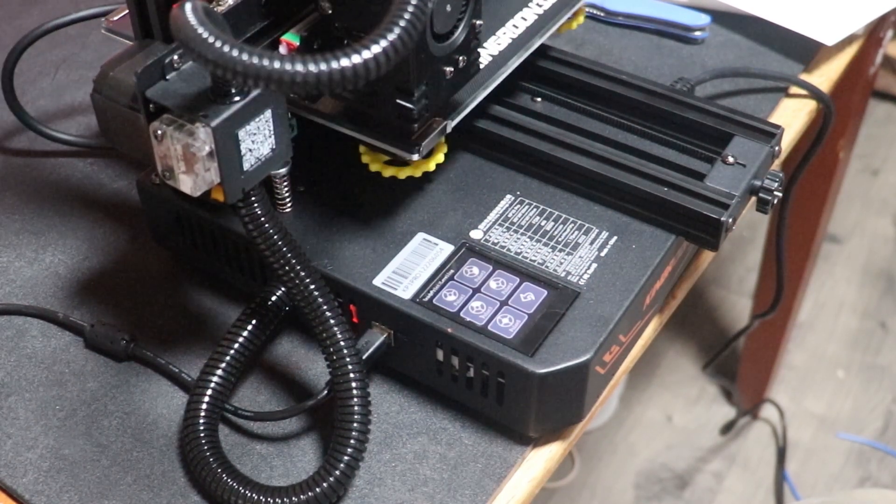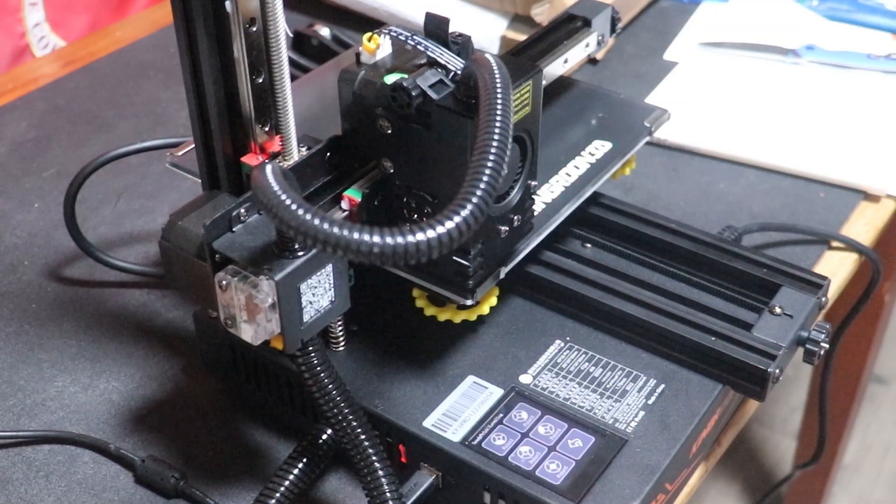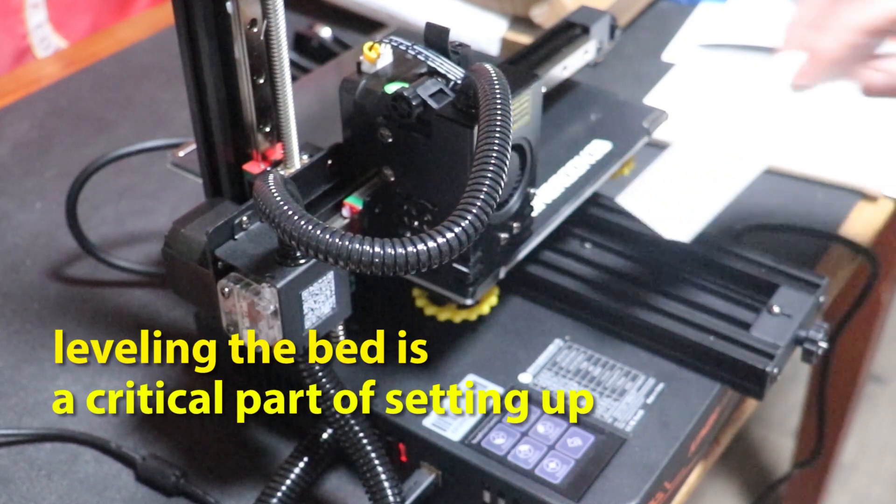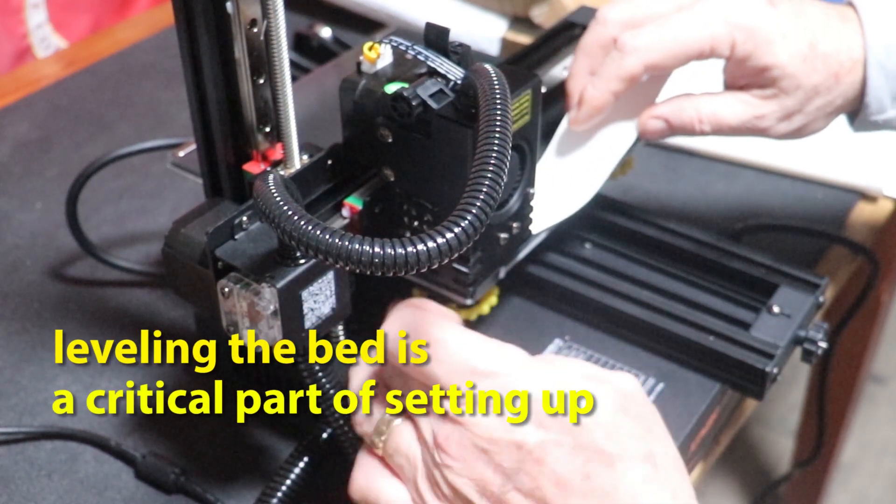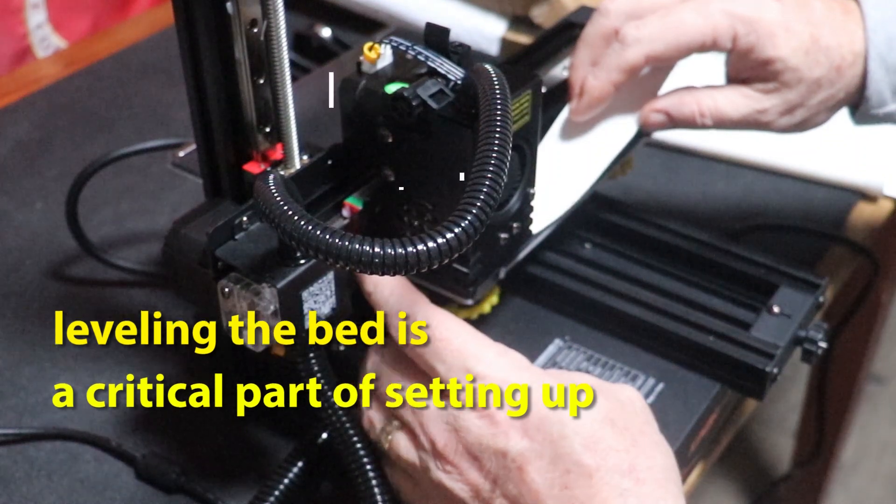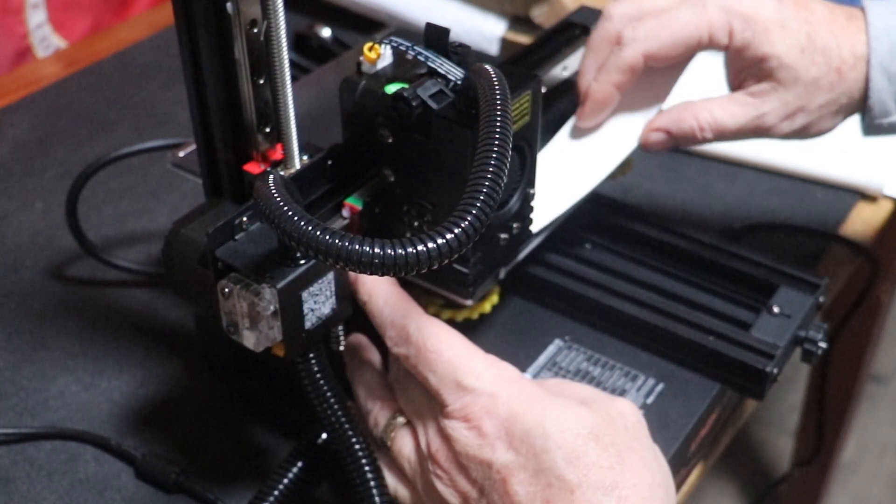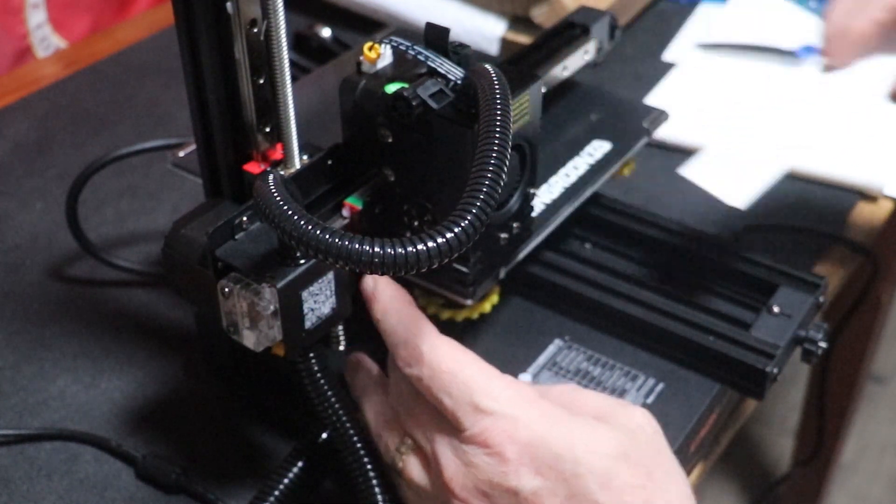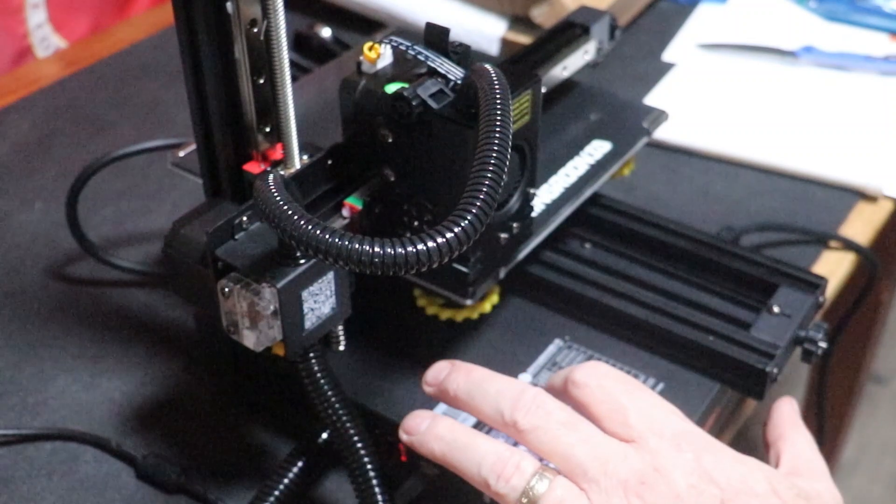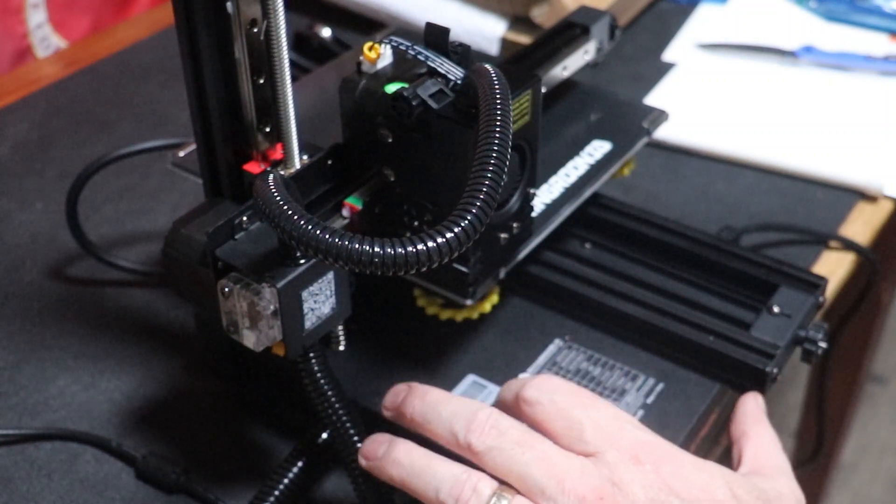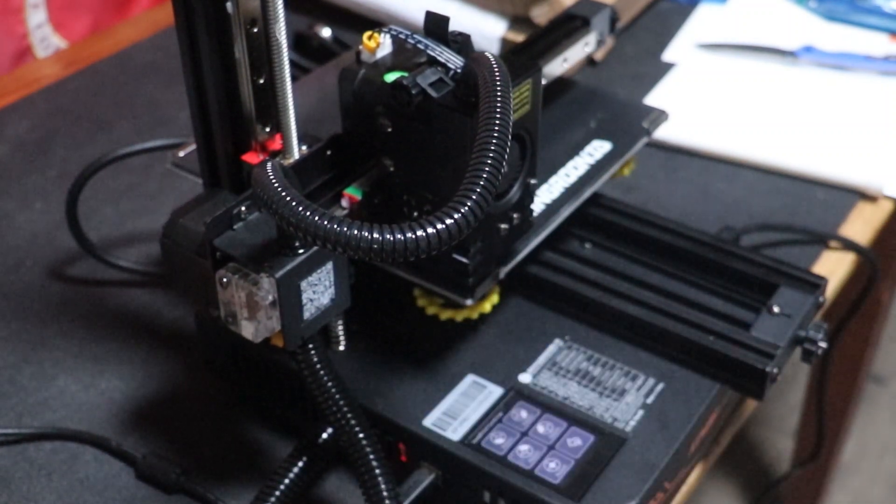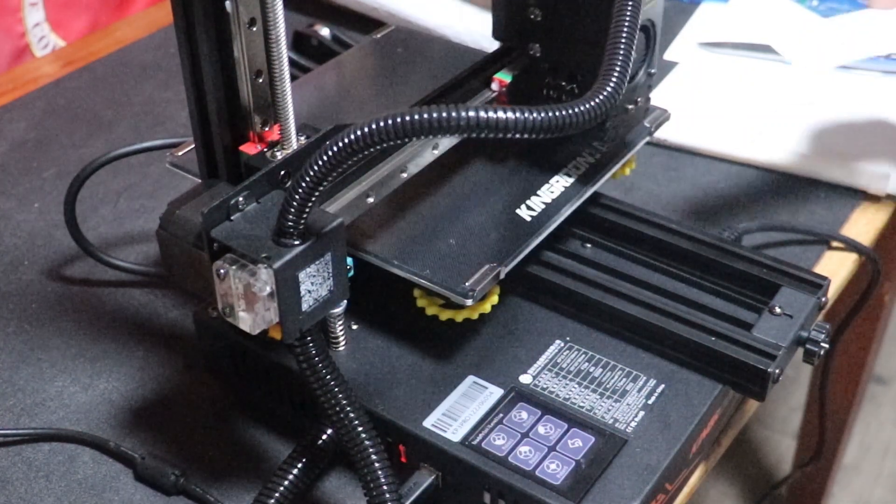But I want to say that one of the most important parts of setting this machine up is leveling the bed. If you don't level the bed and make sure the gantry arm is level and the bed is level, then you are not going to be able to print properly. You're going to have all kinds of mistakes.